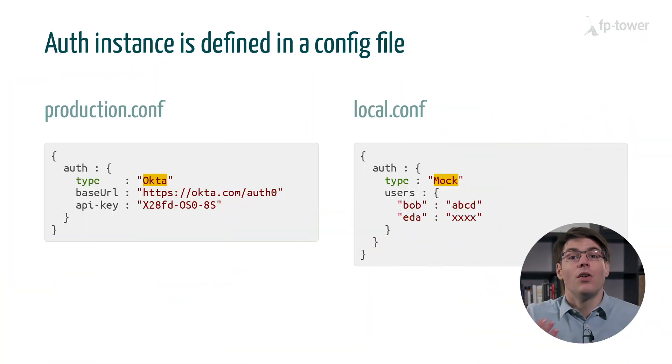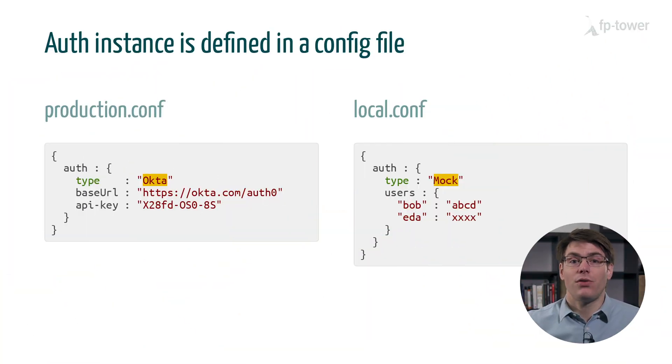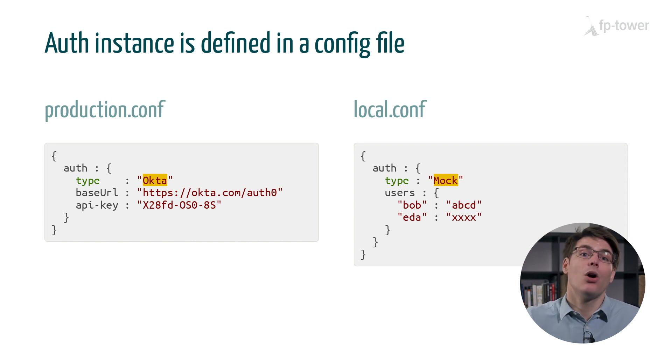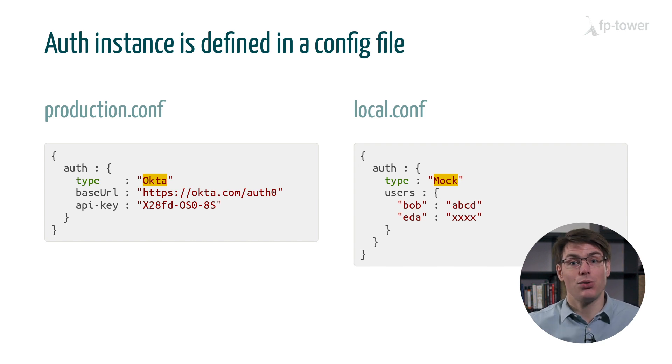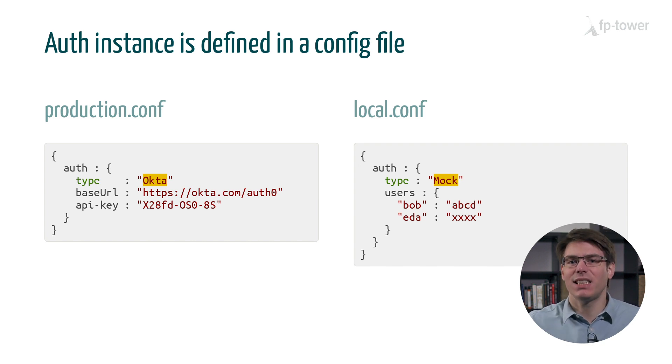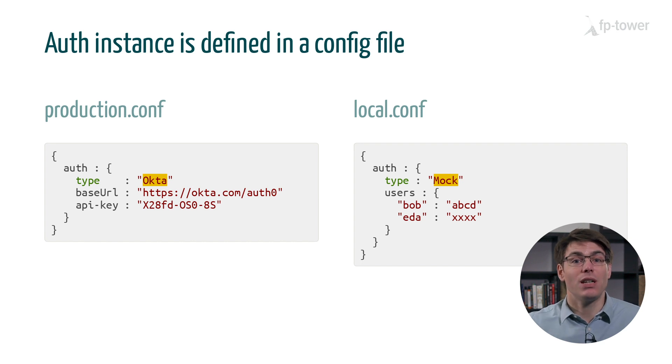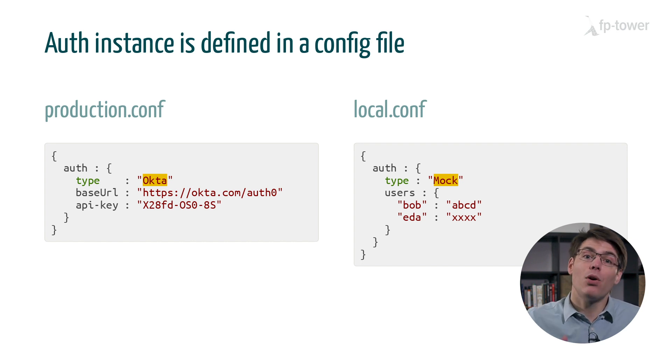Now, let's imagine we are concerned about accidentally releasing a version of our application into production with hard-coded test users. That's a legitimate concern because in practice, we often determine which class to instantiate based on a config file. For example, our production config might use the third-party provider, while our local config will use a set of hard-coded test users. Now, it's easy to accidentally copy-paste the wrong config from one file to another.